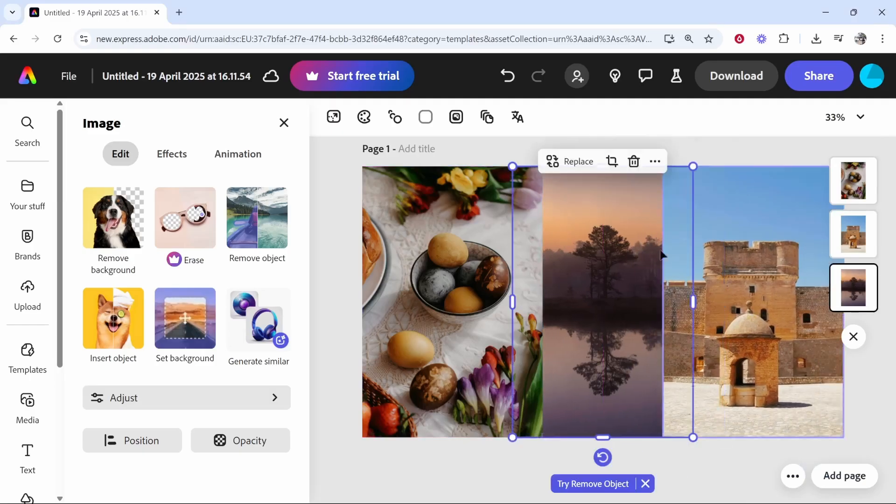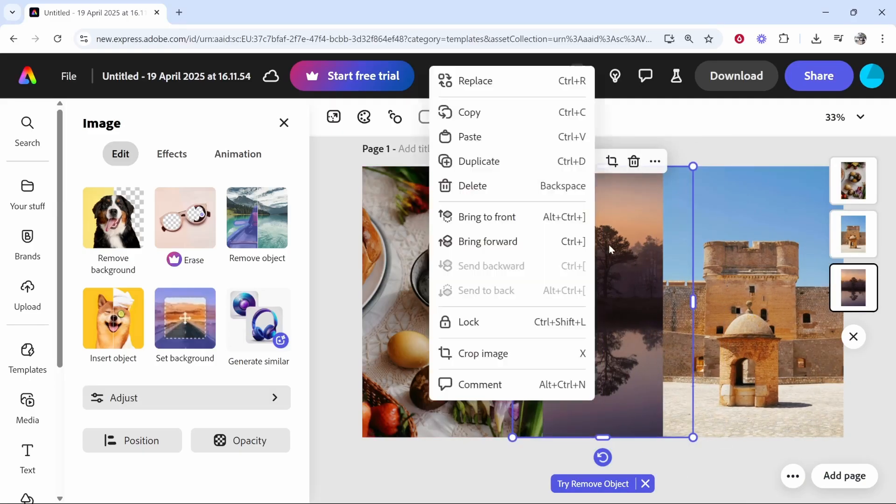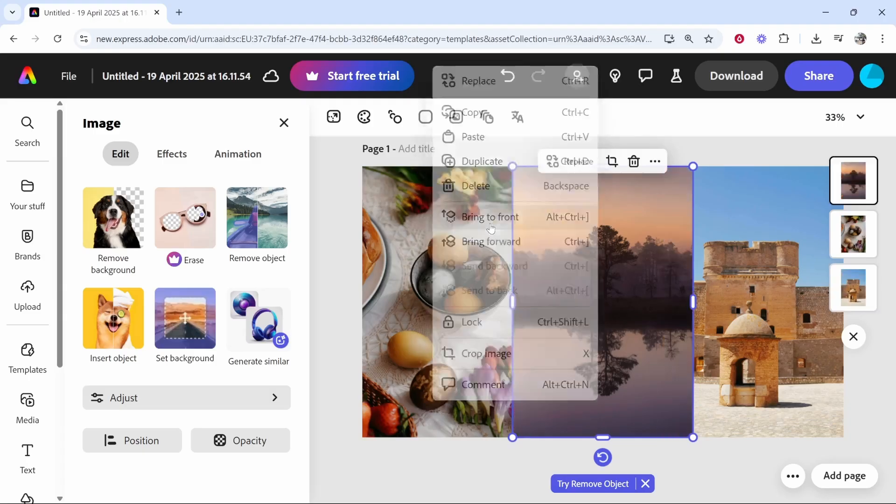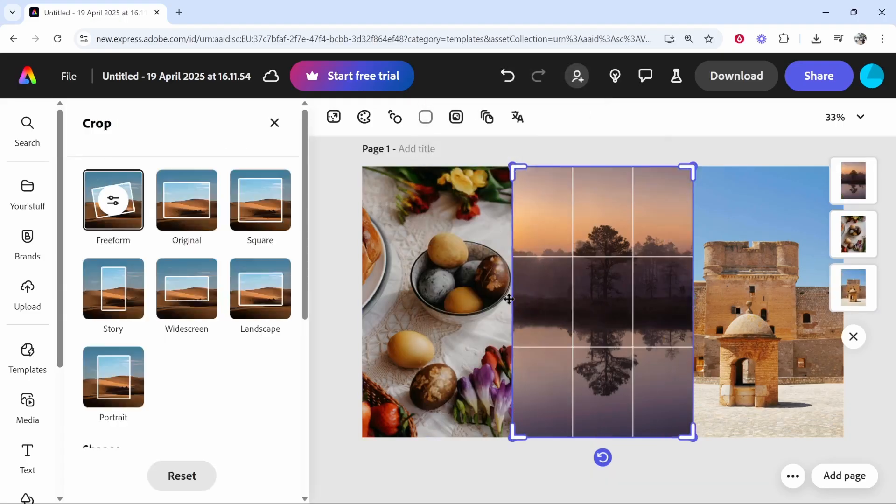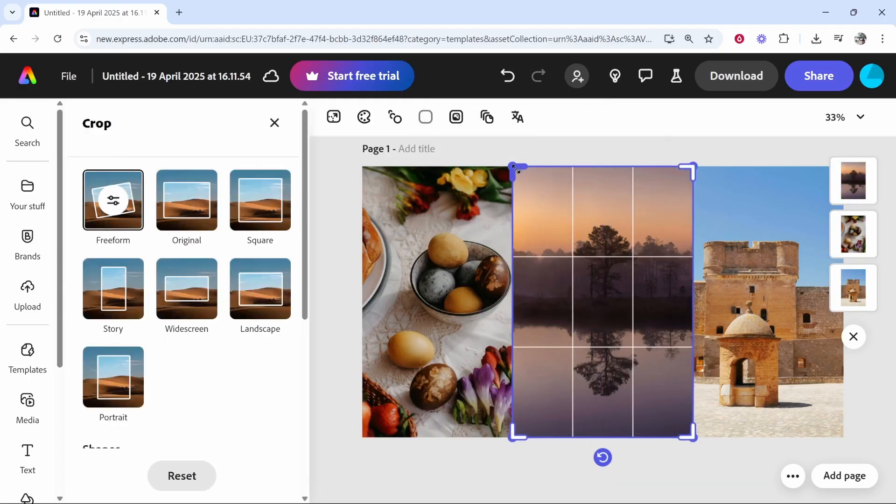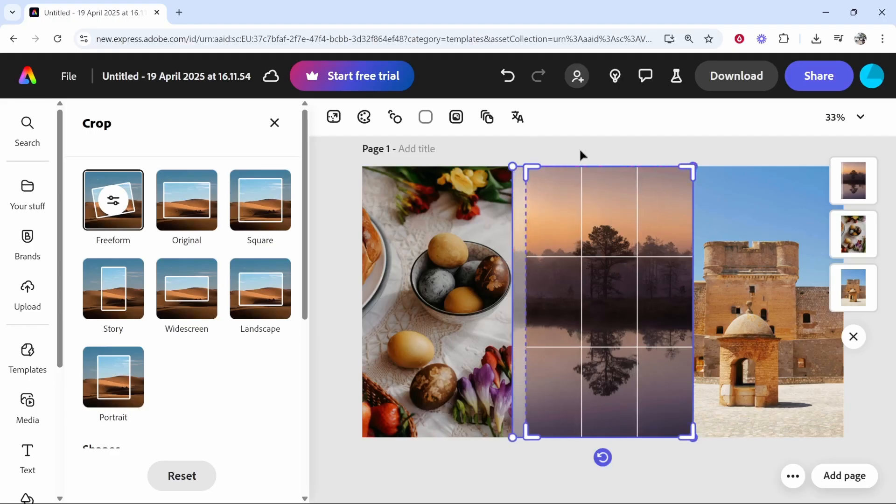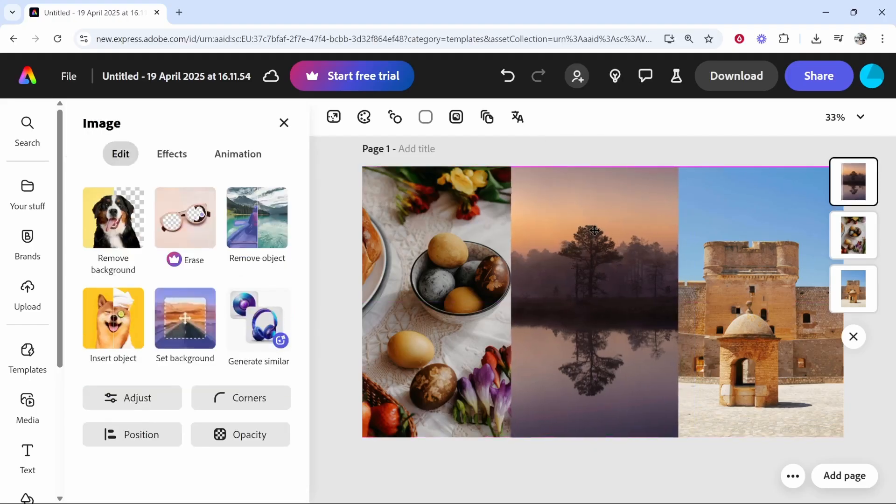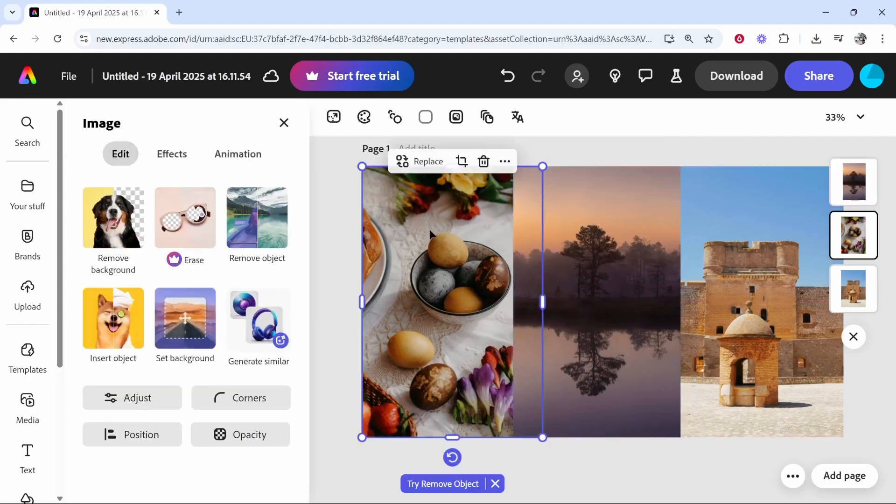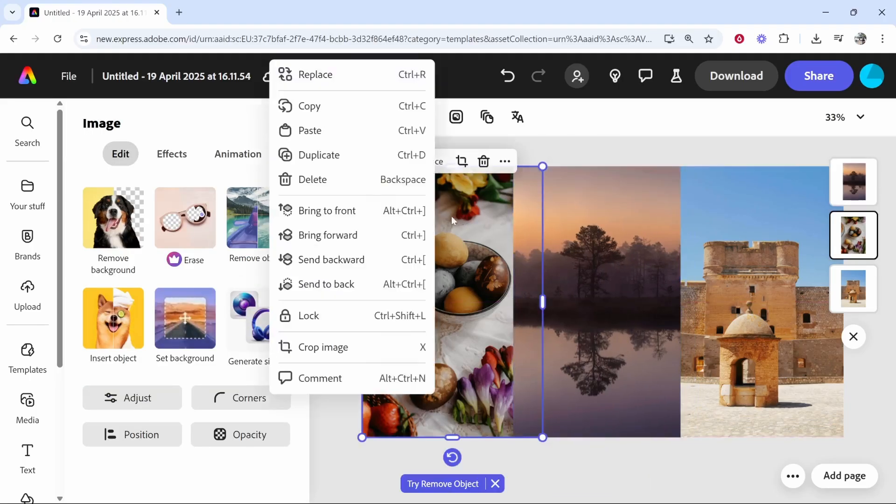So, let's say we wanted to keep this image. We could right-click on it, and we could bring it to the front, or you could go ahead and click crop, and you could remove a little bit of this image, then click enter, and you could resize each individual image.